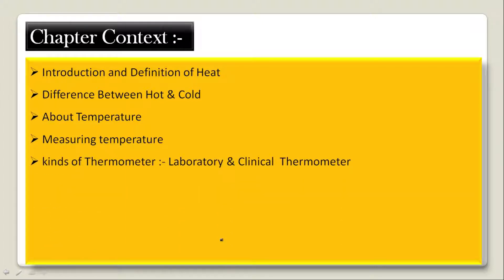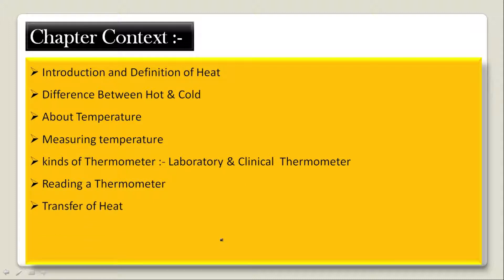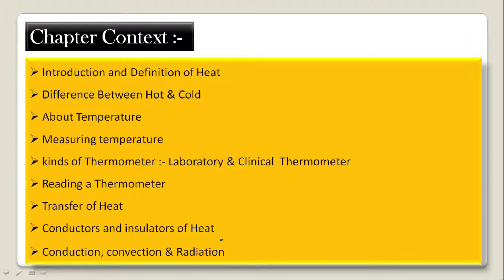There were two kinds of thermometers: laboratory thermometers and clinical thermometers, and another type is the digital thermometer. The fifth topic was reading a thermometer — how we read the thermometer readings. In the upcoming lecture we will see about the transfer of heat, conductors and insulators of heat, and conduction, convection and radiation.